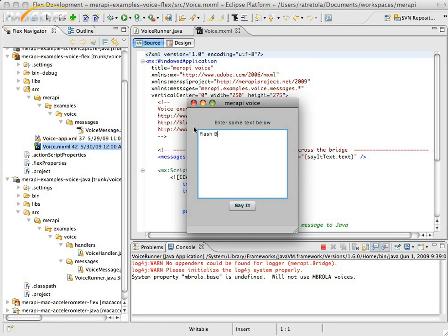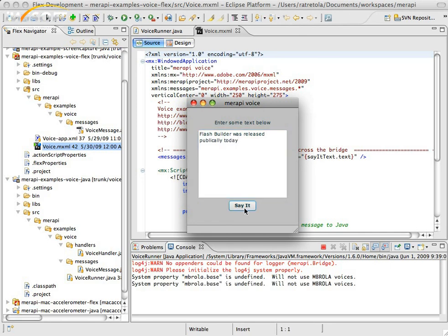Let's say Flash Builder was released publicly today. And let's say it.